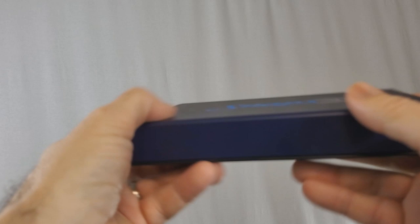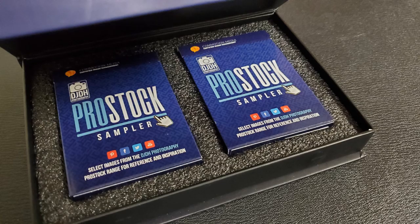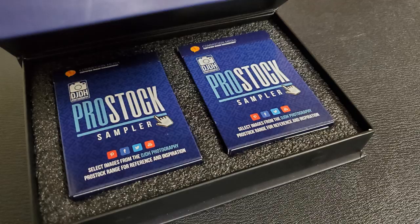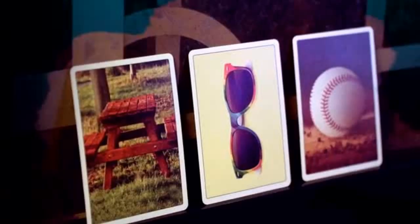All right, so the first question we always ask is, what's inside the box? You get a nice hard-shelled box with a magnetic enclosure. You get two decks on the inside, like I said.